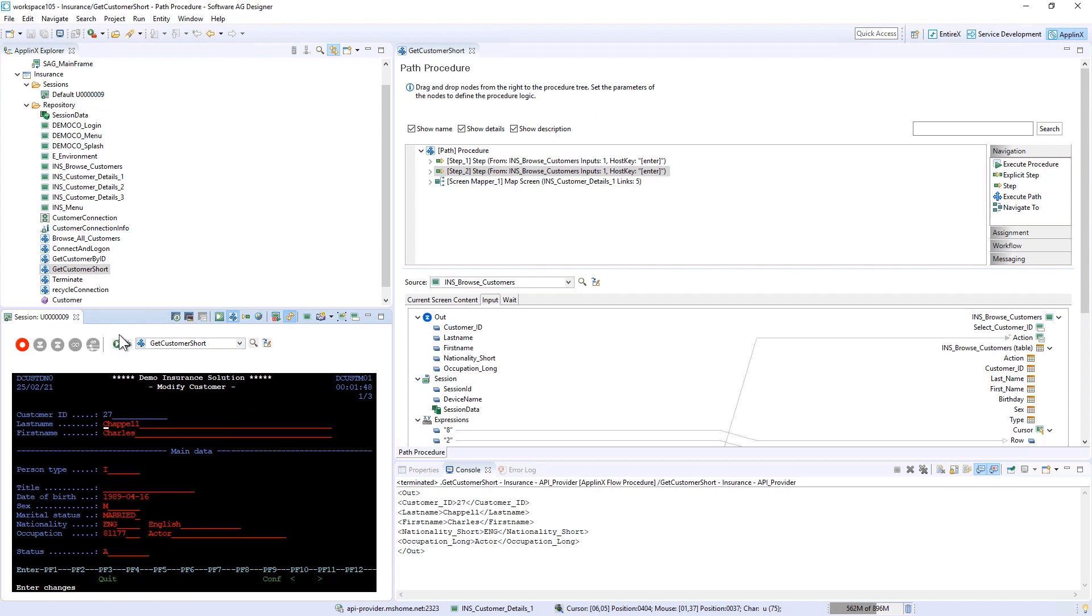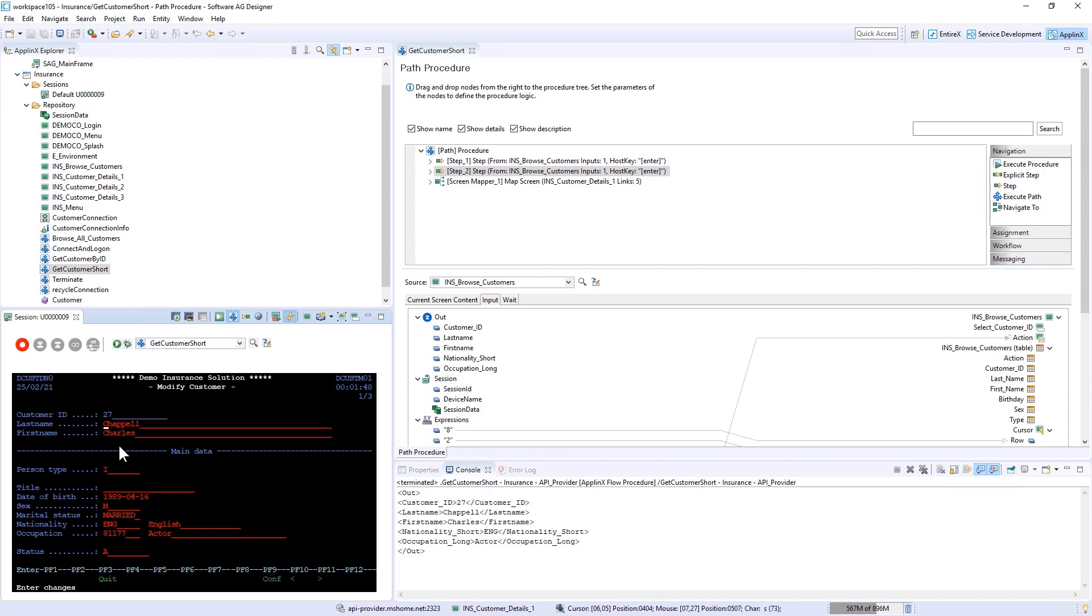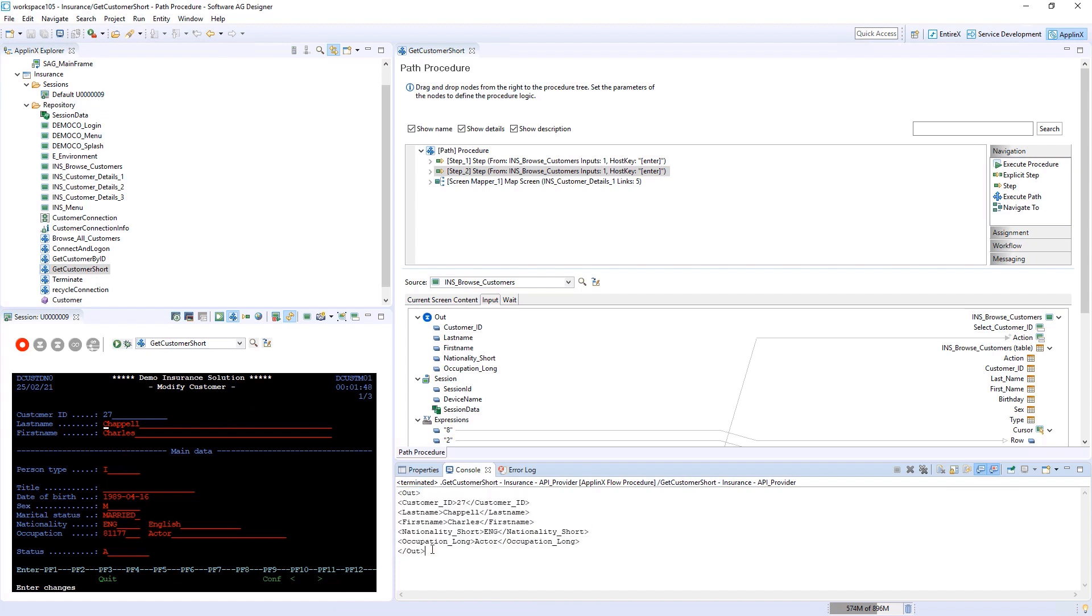Now you can see how it is navigating through this application, getting Charles Keppel in the background, and here returning some values on the right-hand side that I specified as output parameters: the ID, the last name, the first name, and the occupation. This is to give you an impression how this recording works, how these paths are navigating through the screens and are able to retrieve these values.